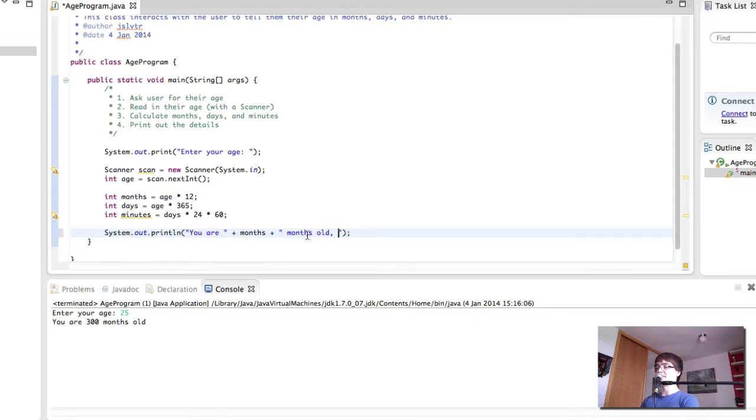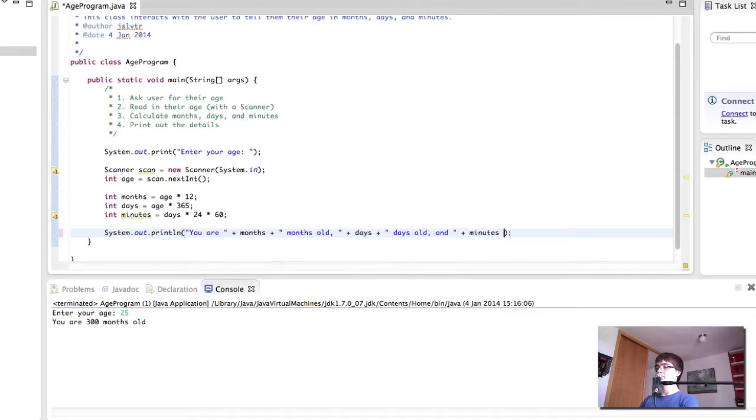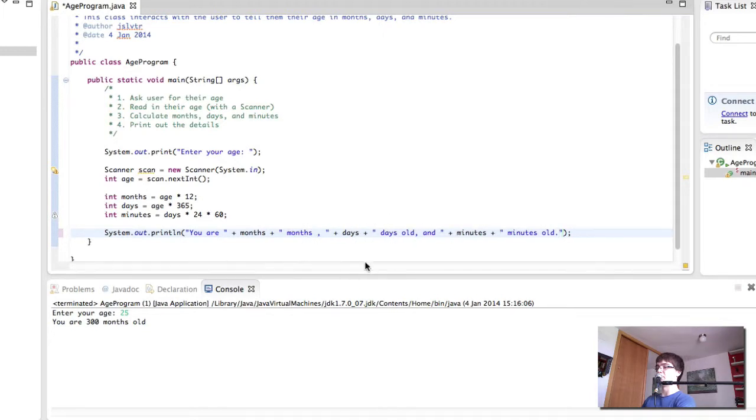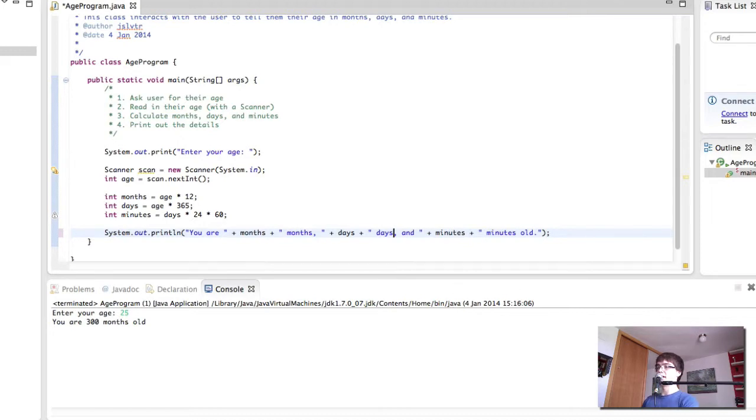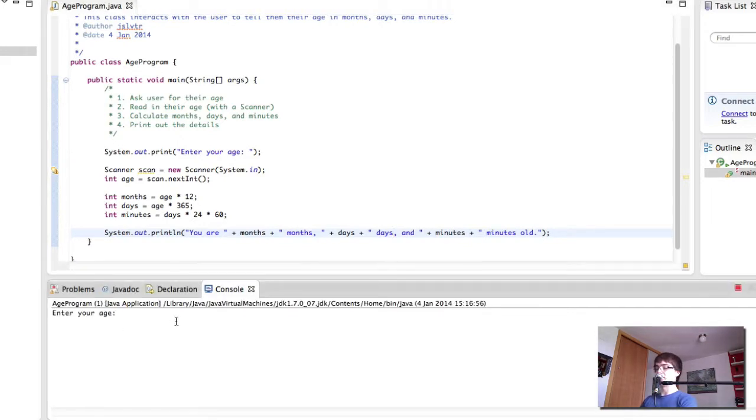So let's add more stuff. So you are X months old, X days old and X minutes old. I think we can remove the olds from here and press save, play again, 25.